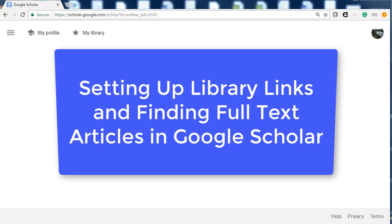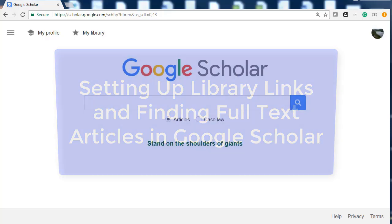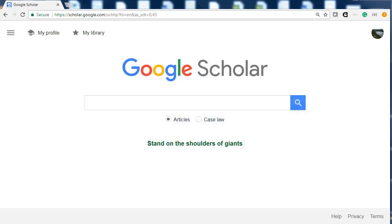In this tutorial I will help you set up library links with a Gmail or Google account. Library links will help you find books and articles available through ETSU without going into the library databases or catalog. You must be signed into a Google account, and you will need to create an account if you do not already have one.